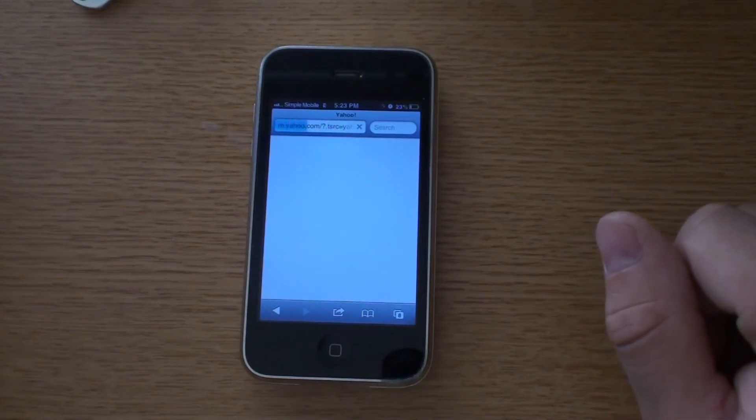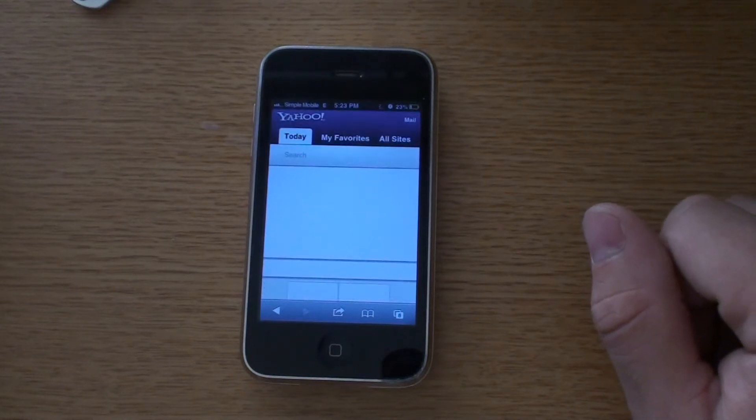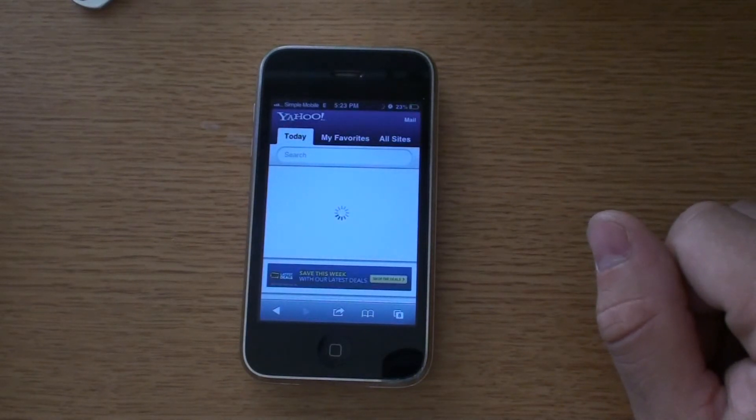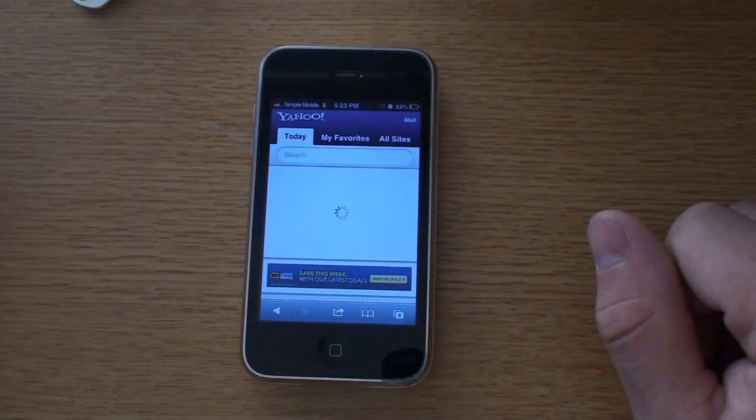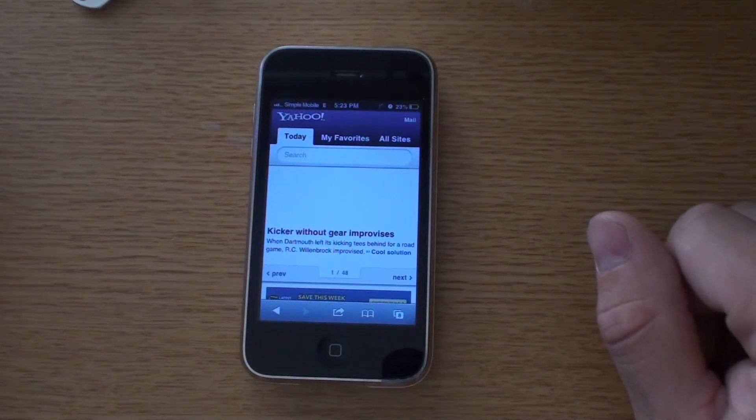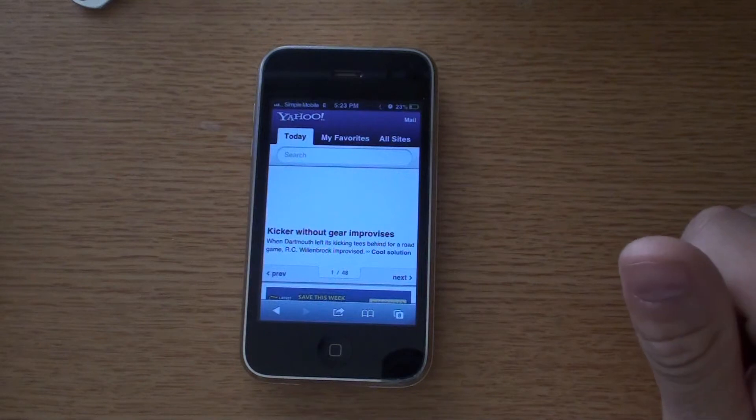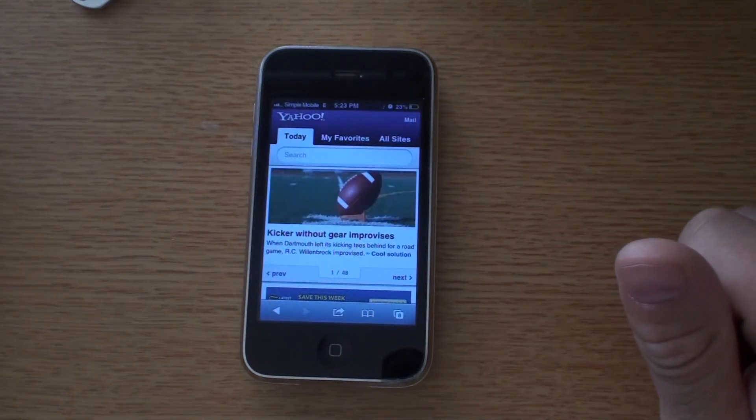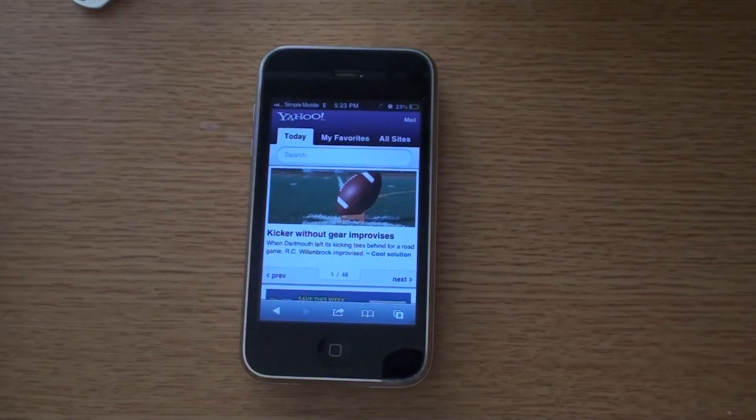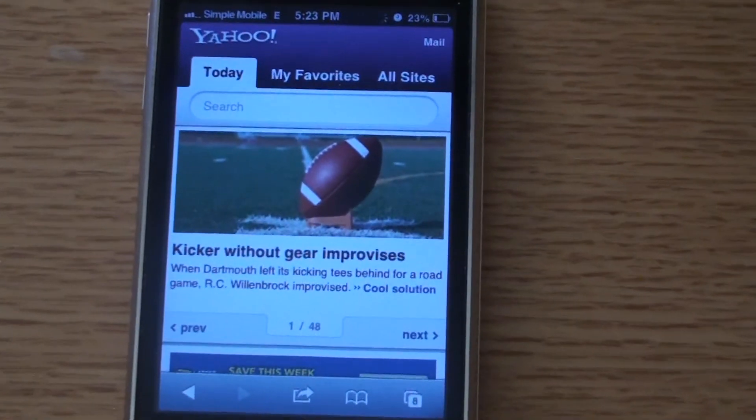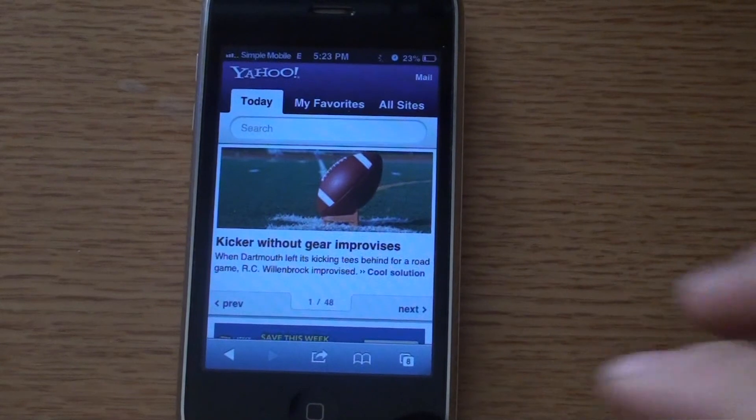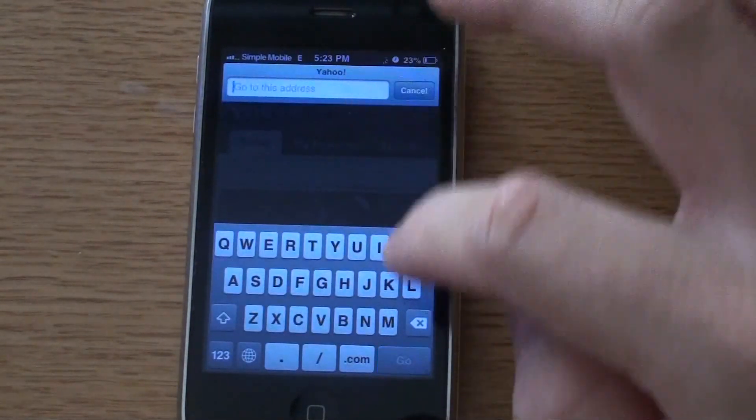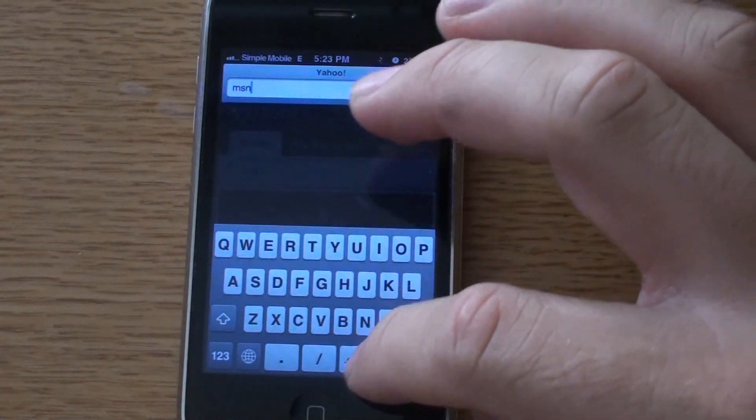And again, it depends on the signal quality that you get. The higher the signal quality, the faster the internet data speed is, even though it's on Edge. I didn't really believe it but I guess it is true. This is on Simple Mobile. Go to MSN.